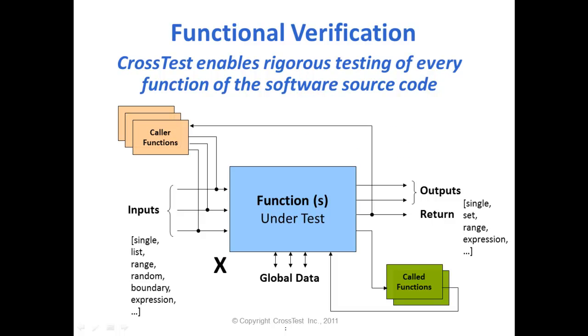Before I show you the demo, I will tell you that the unique value of CrossTest is its rigorous functional verification approach to software testing. We analyze the source code and enable complete testing of every function and code path in the software by varying the input values of the parameters and global variables. You can also stub functions to maximize code path coverage.